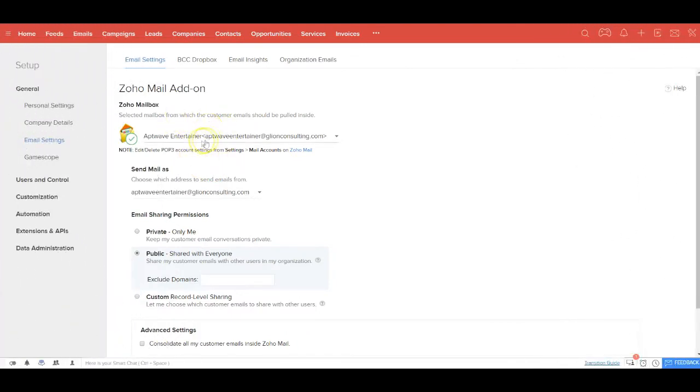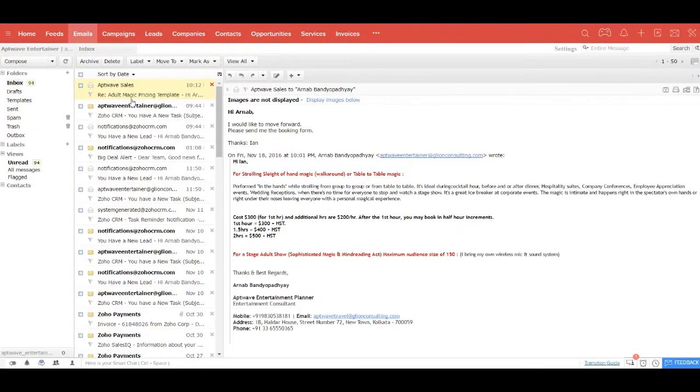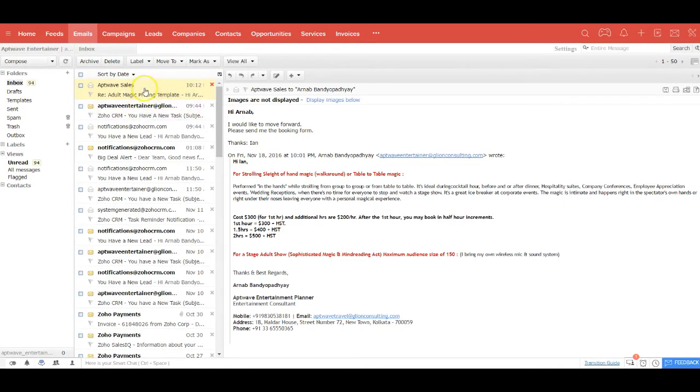With Entertainer CRM, you can integrate with any of your existing email providers like Gmail, Zoho mail, Yahoo mail, Outlook, Office 365 via POP3 or IMAP. Your email inbox sits inside your CRM itself so that you can send and receive emails without leaving the system.